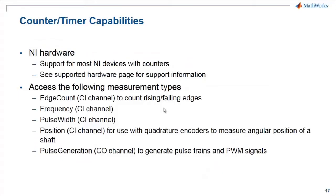This is not supported by all DAQ devices, but there are many that do support counters and timers, and we support most NI devices that have counters.